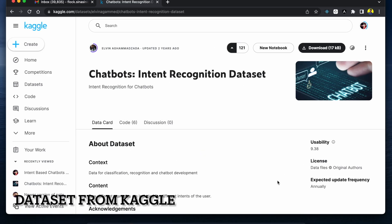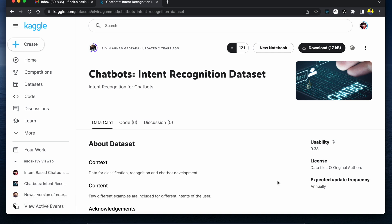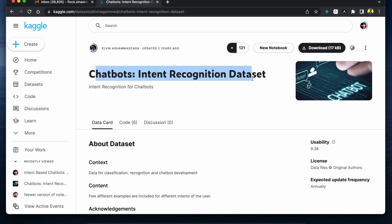Welcome to this video. I will be showing you how to build your own customized chatbot using machine learning techniques. For the demo, I am going to use this open source Kaggle dataset called the chatbot intent recognition dataset, which is pretty popular if you are a beginner or intermediate and want to know how to build your own chatbots using machine learning techniques.